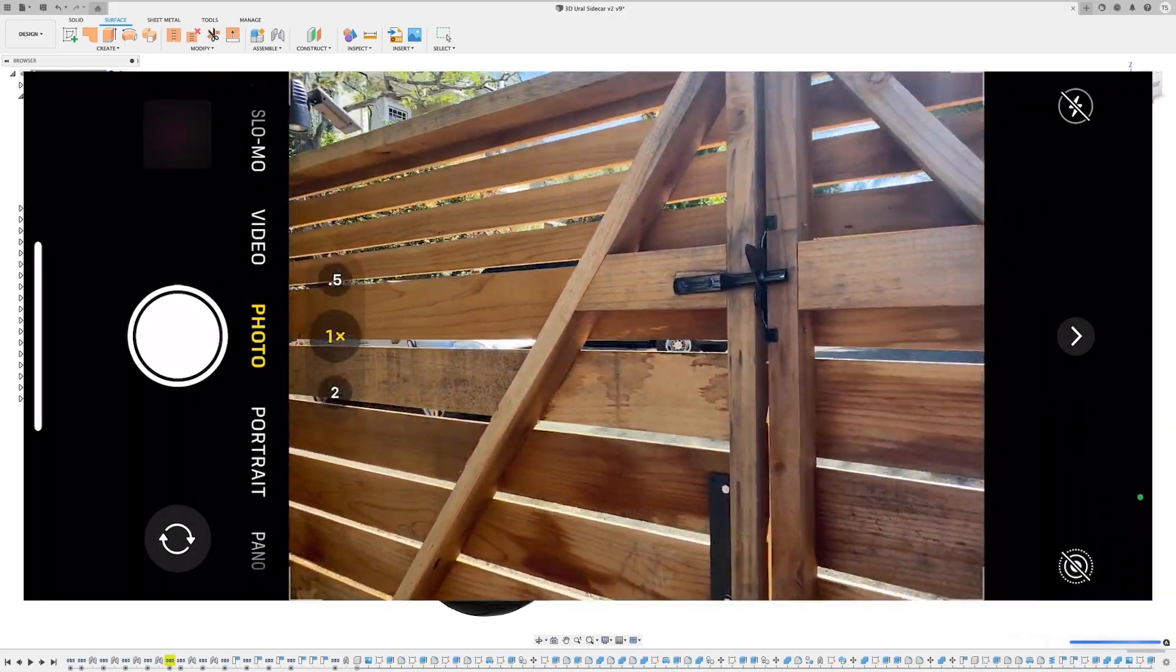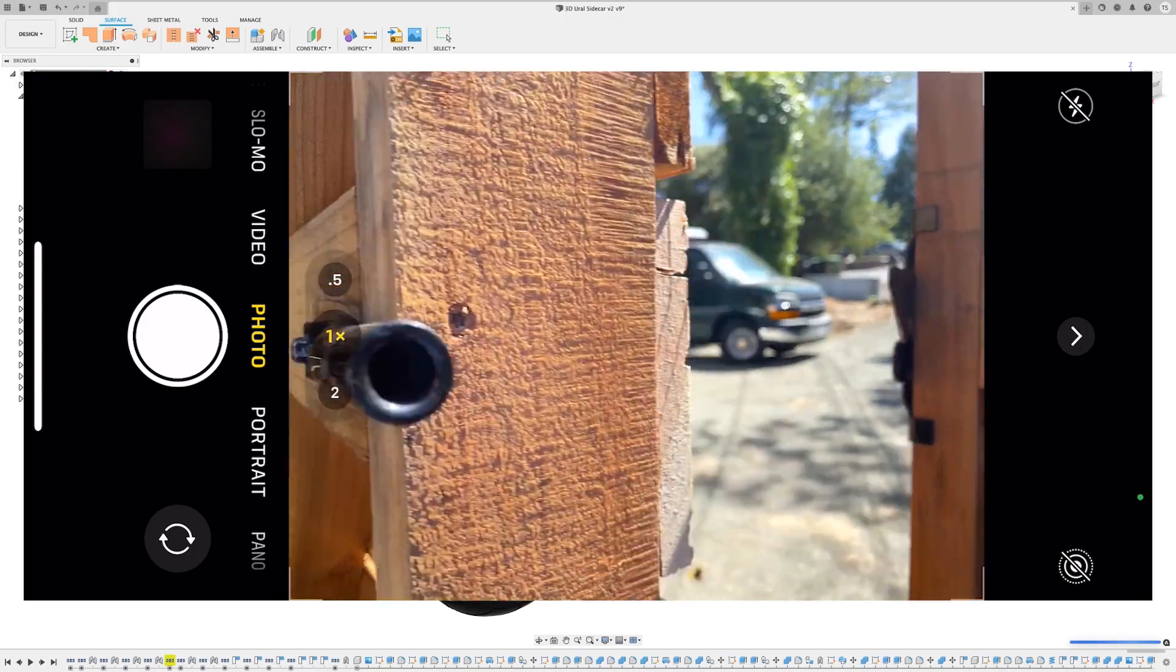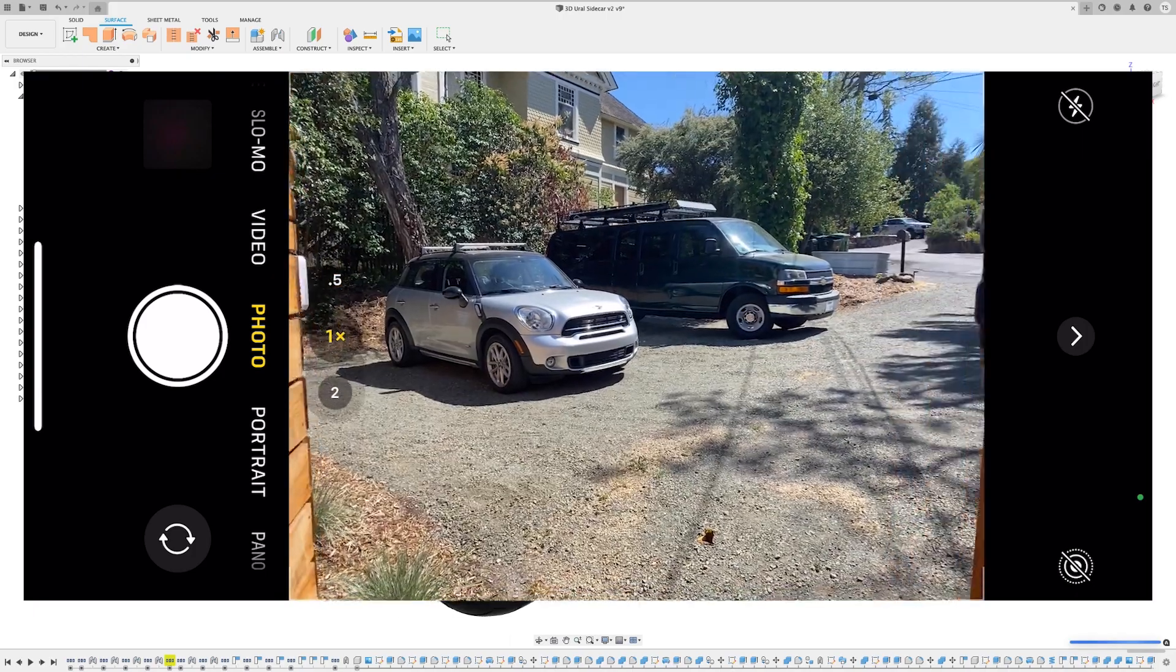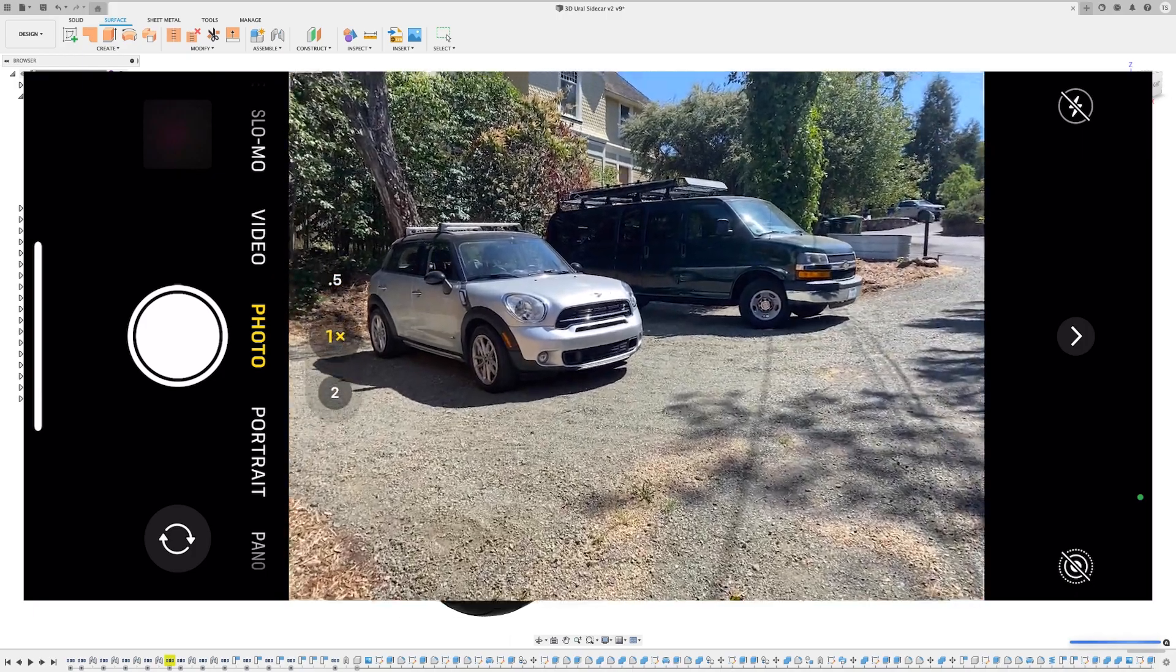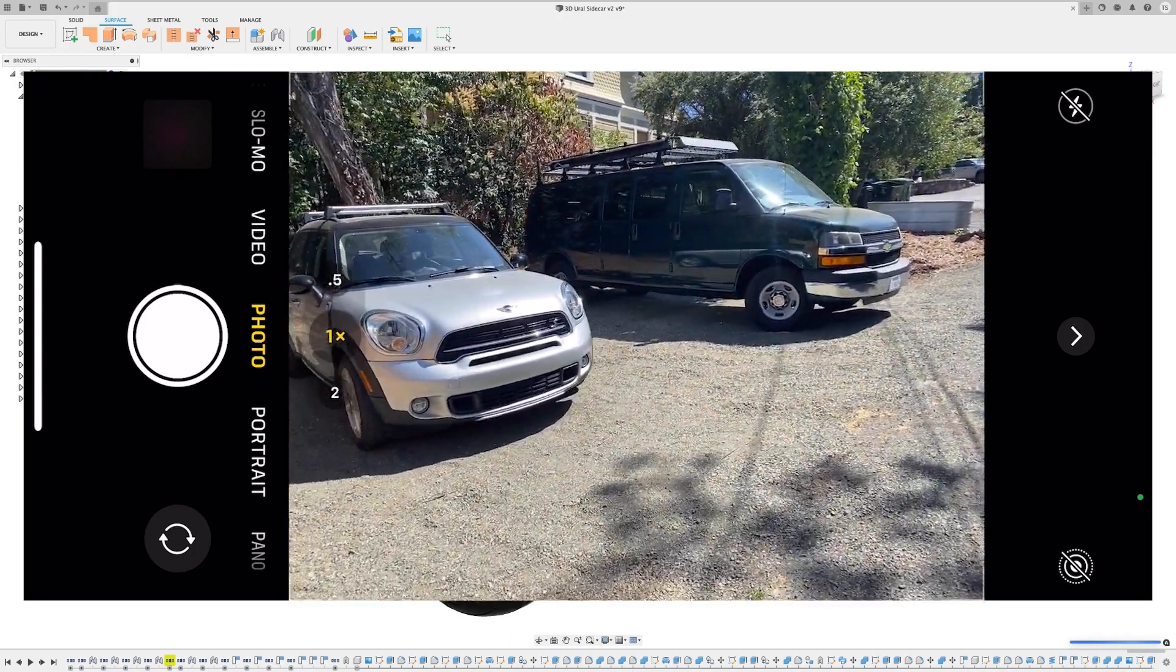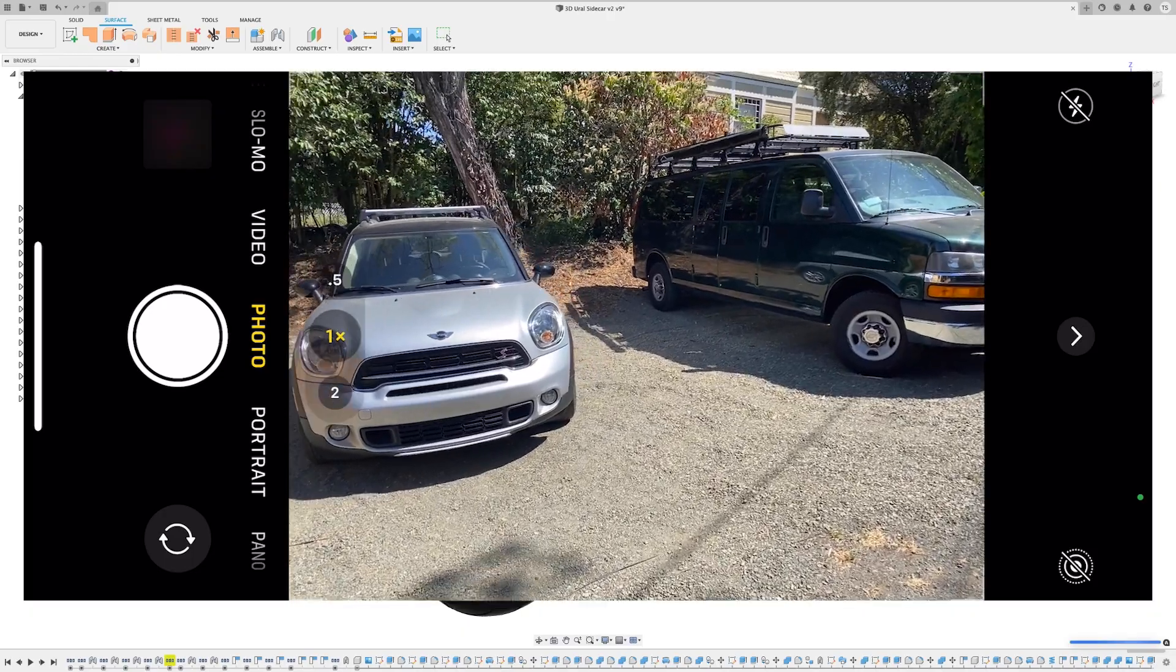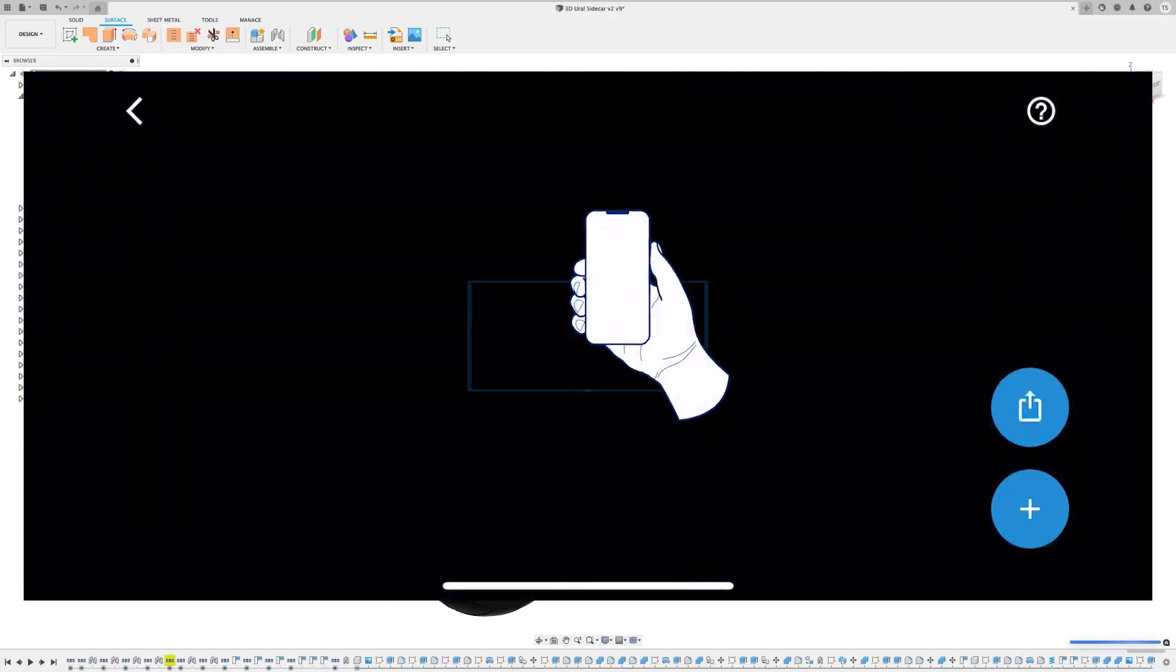Based on that and some actual hard proof, we're super excited to let y'all know that any Fusion 360 design can now be exported as a USDZ file format.